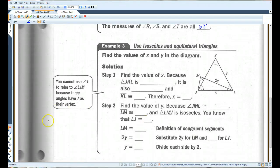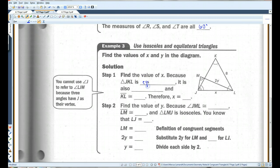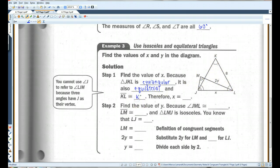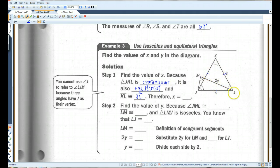Alright, example three: find the values of X and Y in the diagram. Step one, find the value of X. Because triangle JKL is equiangular, it is also equilateral. And KL is congruent to JL. This side is congruent to this side — it's also congruent to this side, but these two sides are the ones we're looking for. So if this is 8, then X also has to be 8.